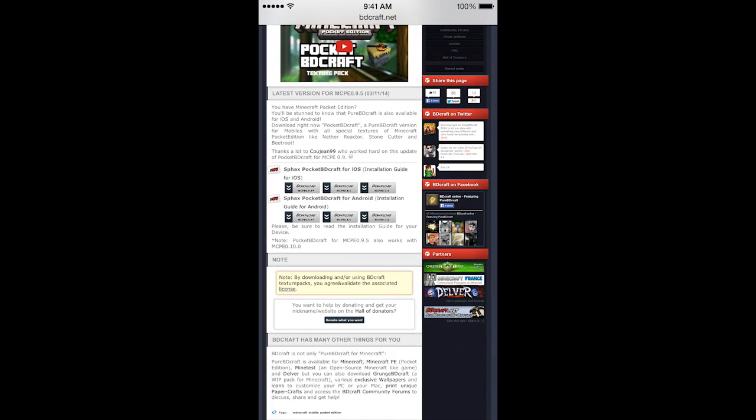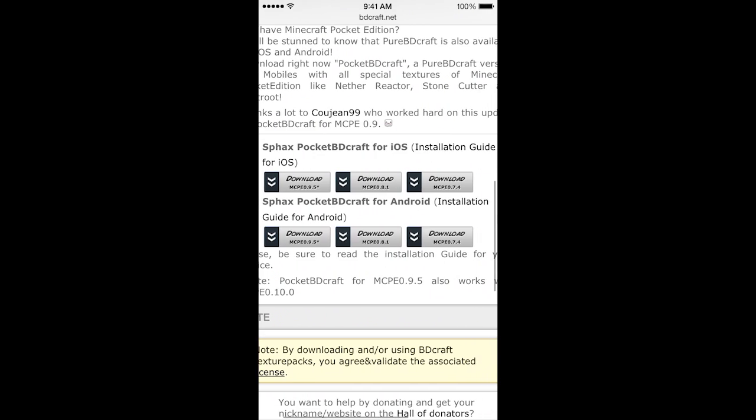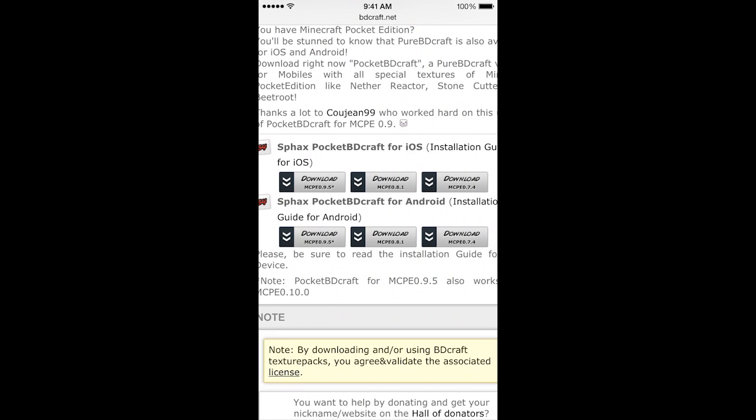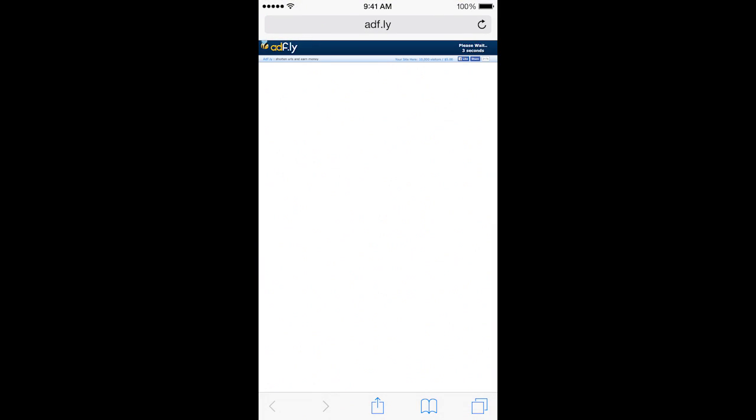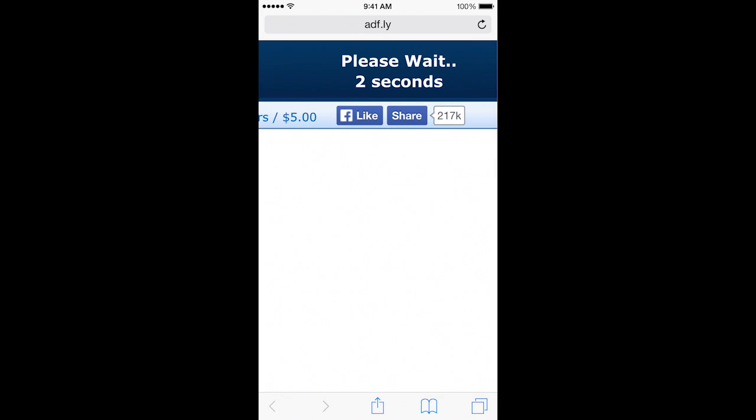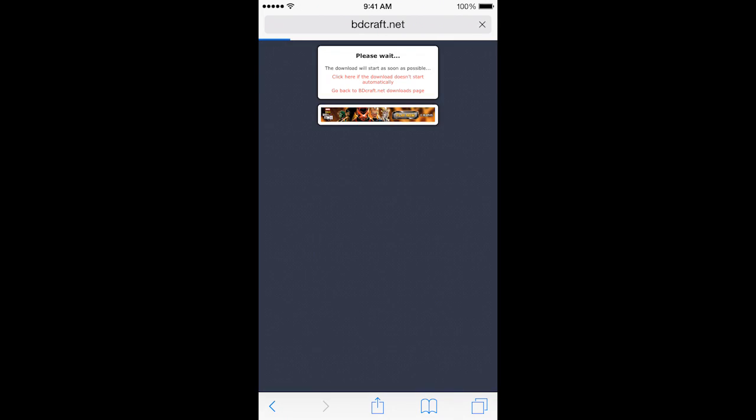Once you're here, you're going to have a few options for iOS and Android. Obviously, this is an iOS jailbroken tutorial, so we're going to be doing iOS for 0.9.5. Let's go ahead and click on that download. It's going to open up a new page with an AdFly link. This will only take about five seconds, and then you can click on Skip Ad, which will pop up, and then it will take us right to the downloads.